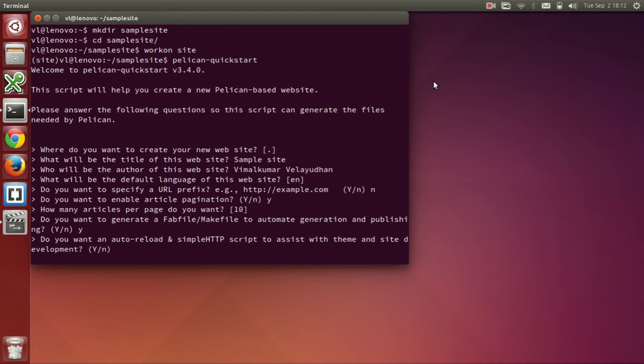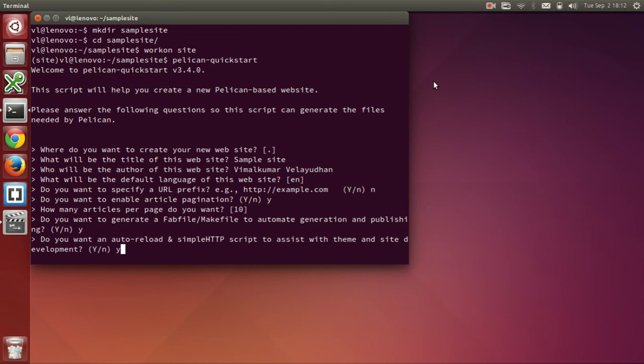The next is if we need an auto reload and simple HTTP script for site development. Now, this is very useful when we are continuously updating the site. The changes are updated automatically. So, I will say yes here.